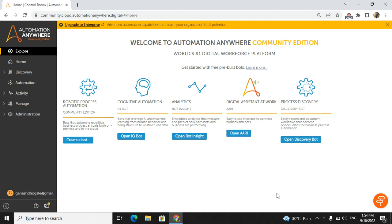Hello Techies! Welcome to AI Brahma YouTube channel. My name is Ganesh. Today we are discussing about Automation Anywhere tool — how to create a first bot in Automation Anywhere and an overview of Automation Anywhere. If you are new to my channel, please subscribe and hit the bell icon.